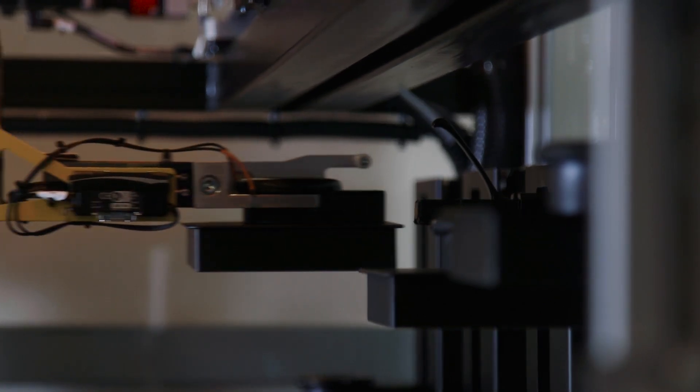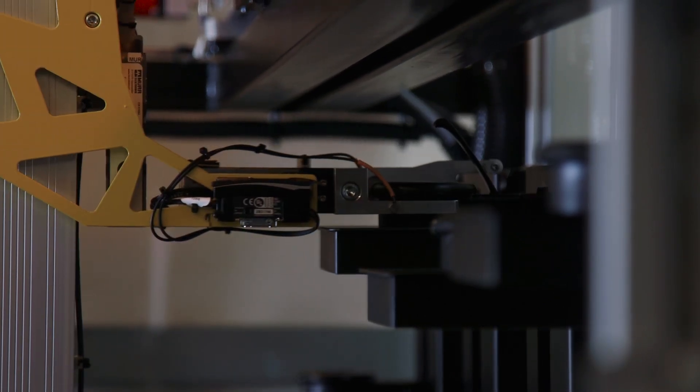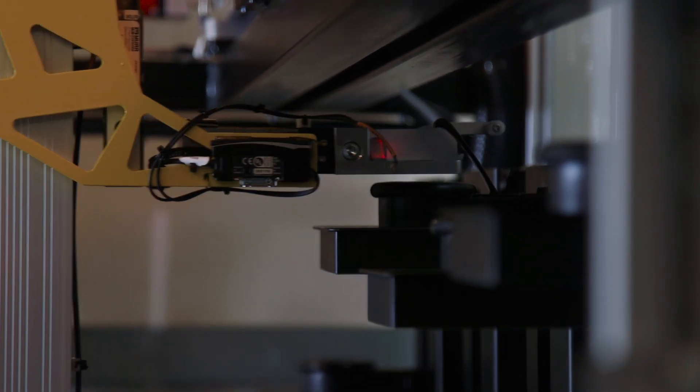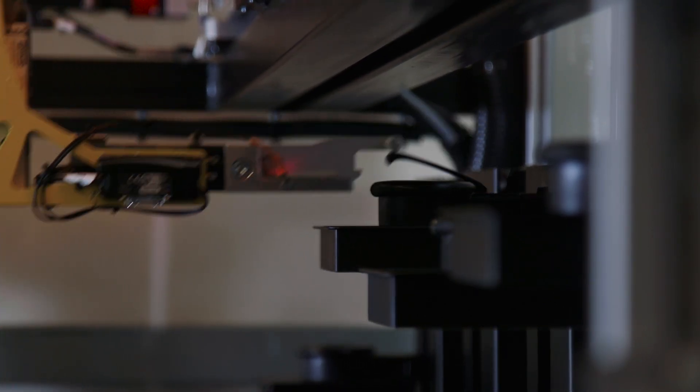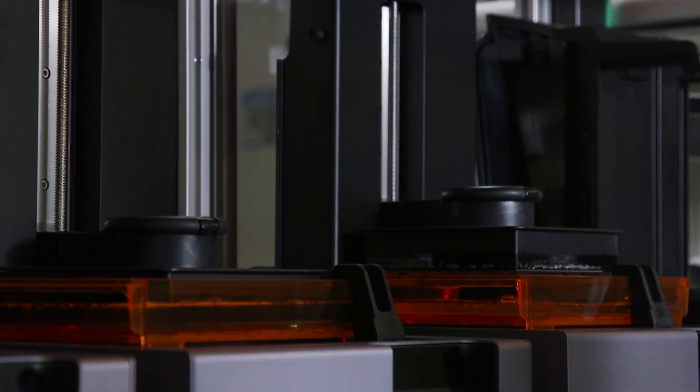3D printing is already part of the production process across a number of industries, but for 3D printed parts to reach more people, it's still too expensive.